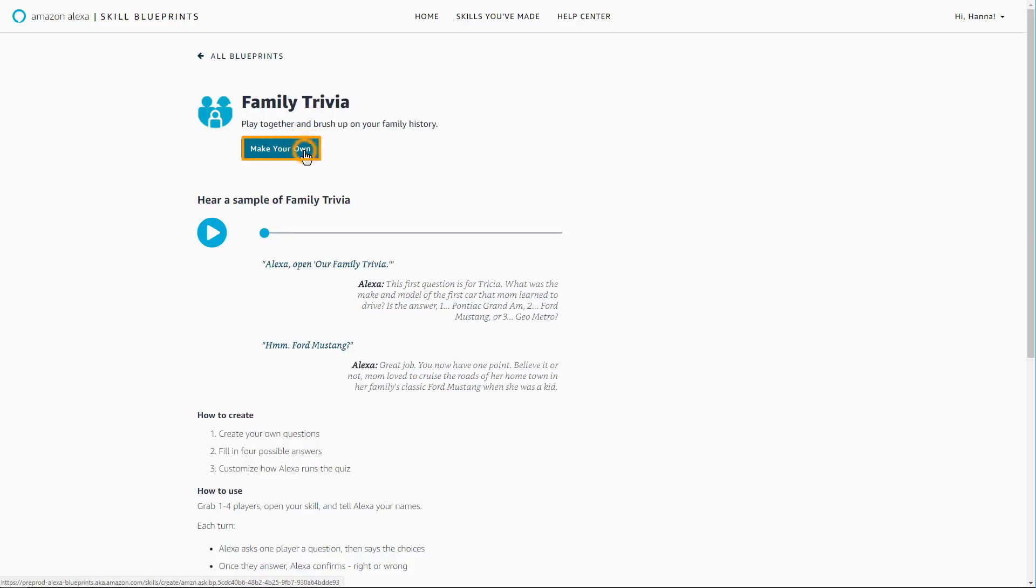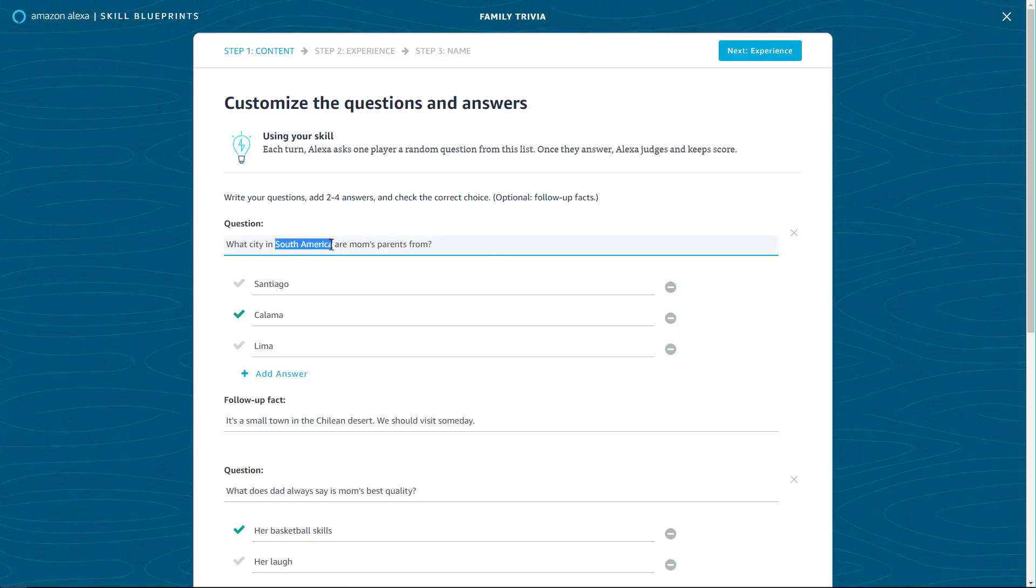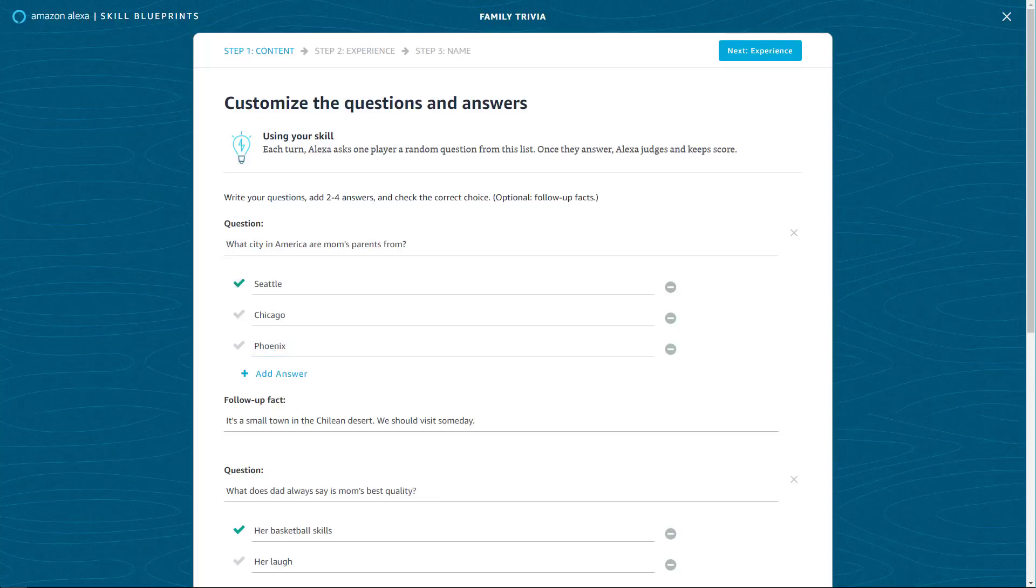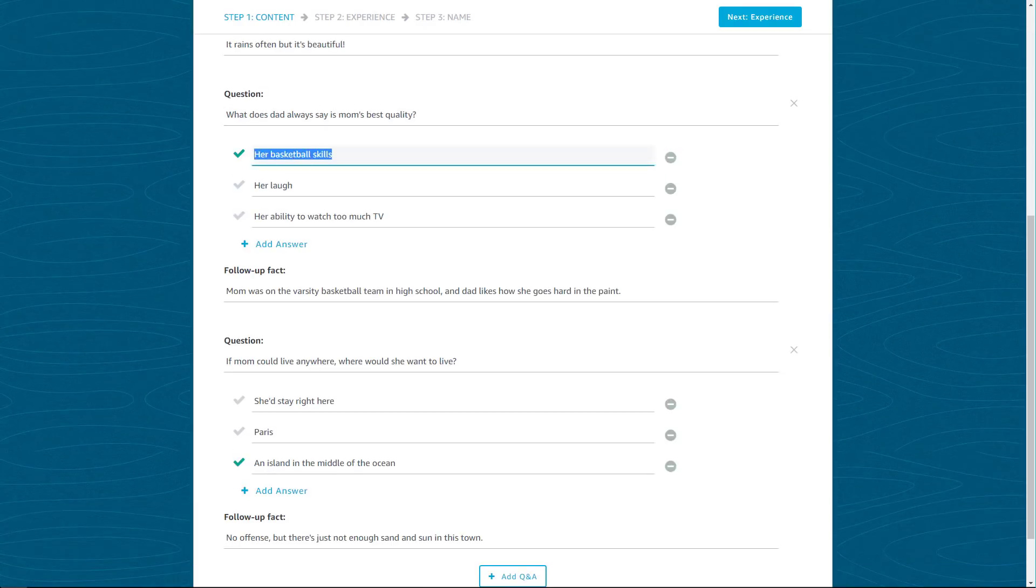Select the Make Your Own button to begin. Each blueprint comes with pre-filled content that can be used as is or customized as you like.